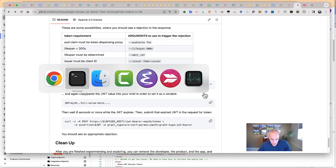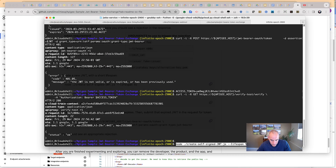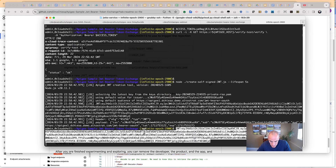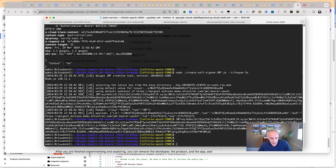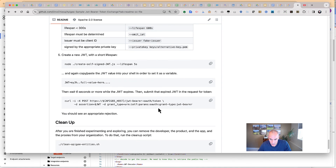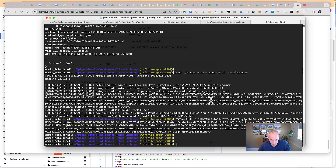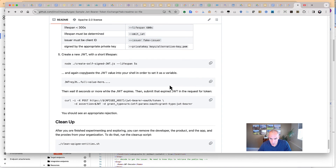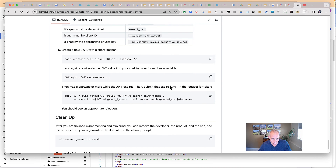Let's try that one — we create a new JWT with a five-second lifespan, wait a few seconds, then make a request for an access token with that JWT. And it tells us: your ID token has expired. All according to expectations — that's exactly what we want.